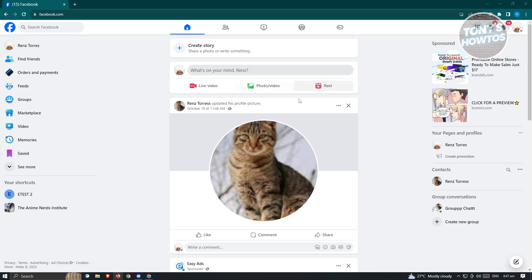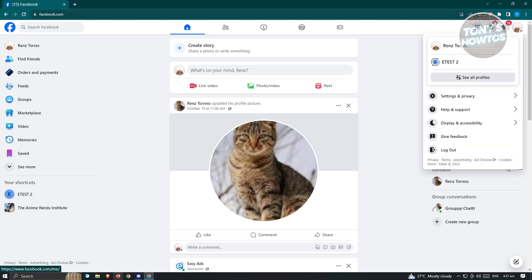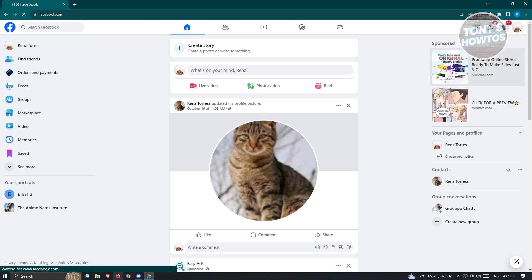Now once you've logged into your account, we now want to change to our Facebook page. Click on your profile icon at the top right of your screen and you want to head over to your page here.